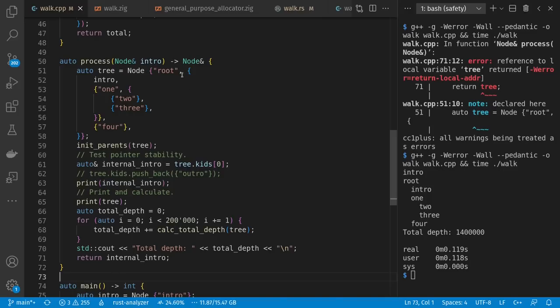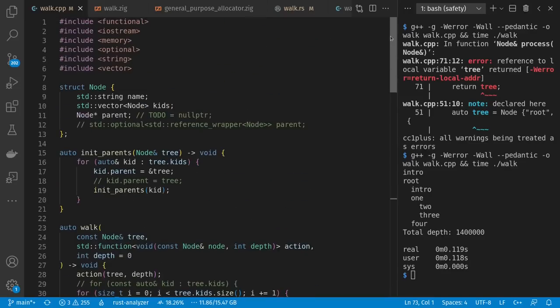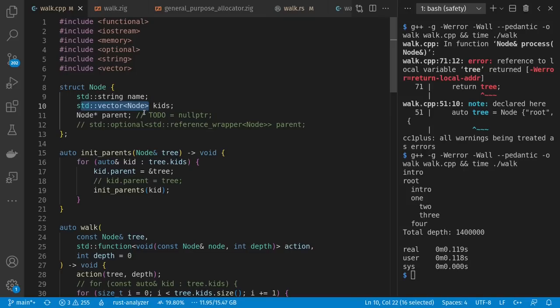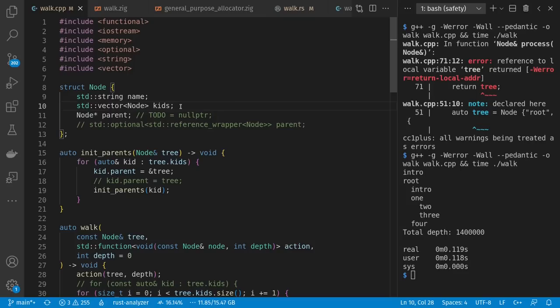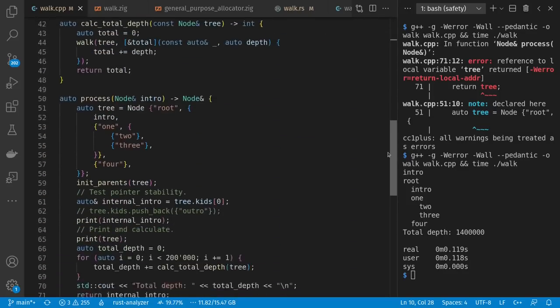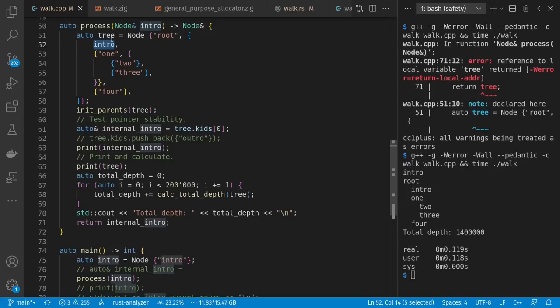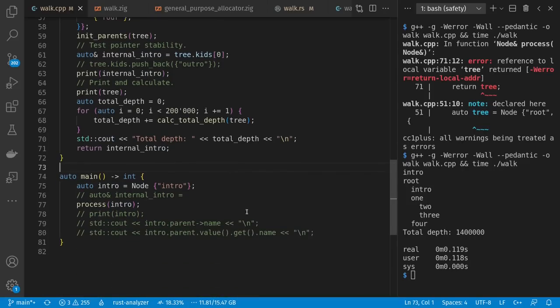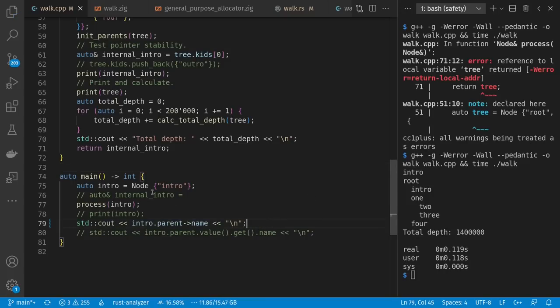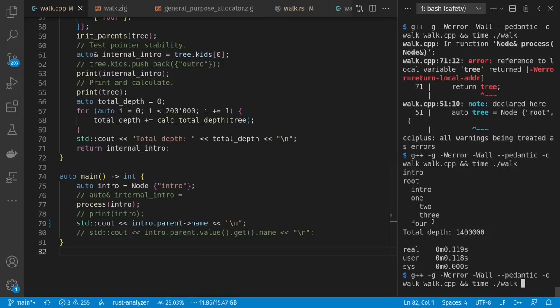I still have potential horrible memory things happening, but the compiler doesn't notice. Note that I've used debug mode and lots of warnings to get as much information out and make my program as safe as possible. We see the running of our program: intro, the full tree, total depth of seven for each run, and 200,000 times gives us 1.4 million. I don't have any errors at the moment.